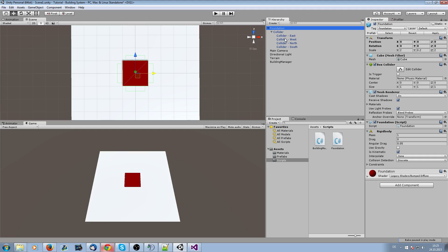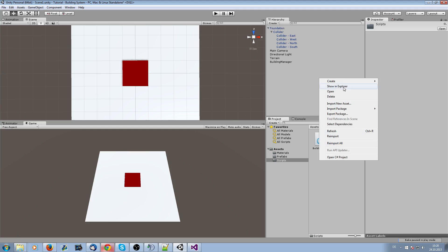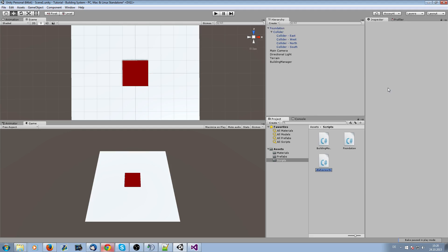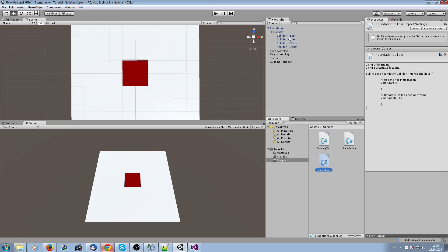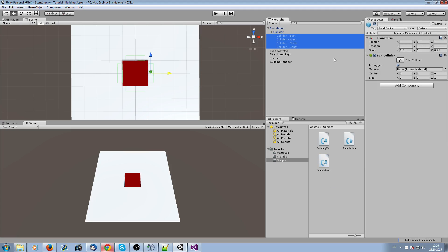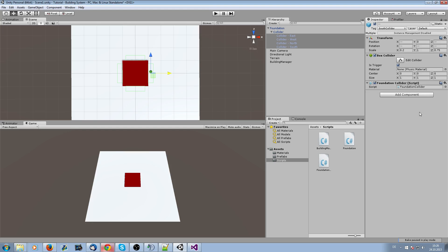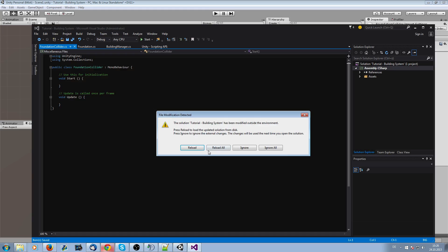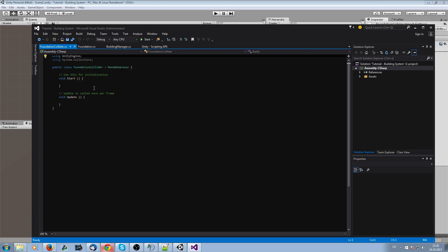The foundation also needs a Rigidbody set to kinematic with 'Use Gravity' unchecked. Apply this to the prefab using the top right button. Now we need the foundation collider script — go to the colliders and add the script so you don't forget it later.